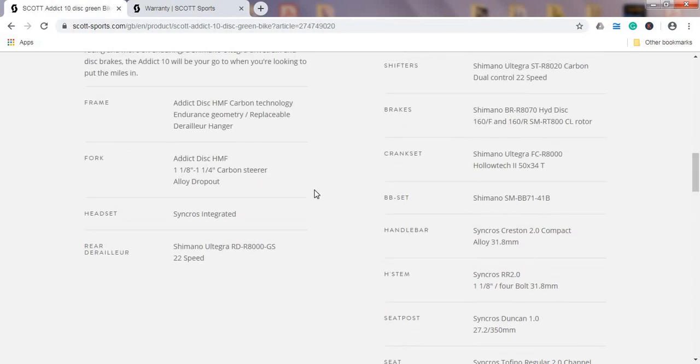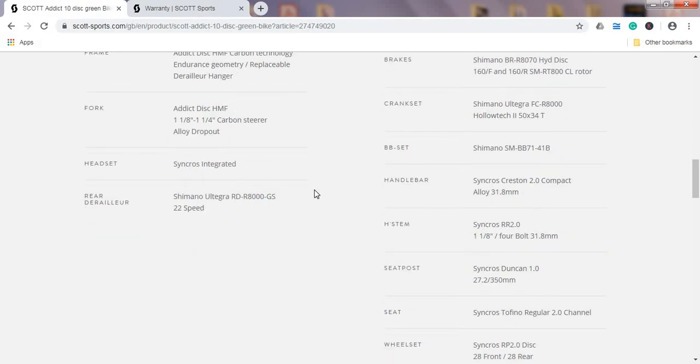Well quickly, handlebar stem is the Syncros production, so in-house production of Scott, nothing special here, aluminum handlebar stem. Seat post, again Syncros in-house production, 27.2 mm seat post in diameter.